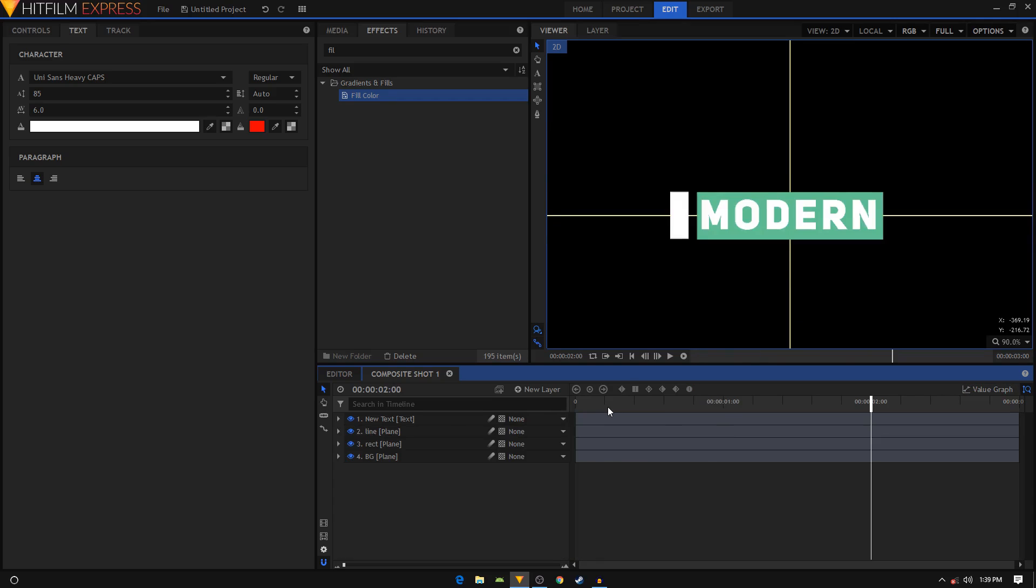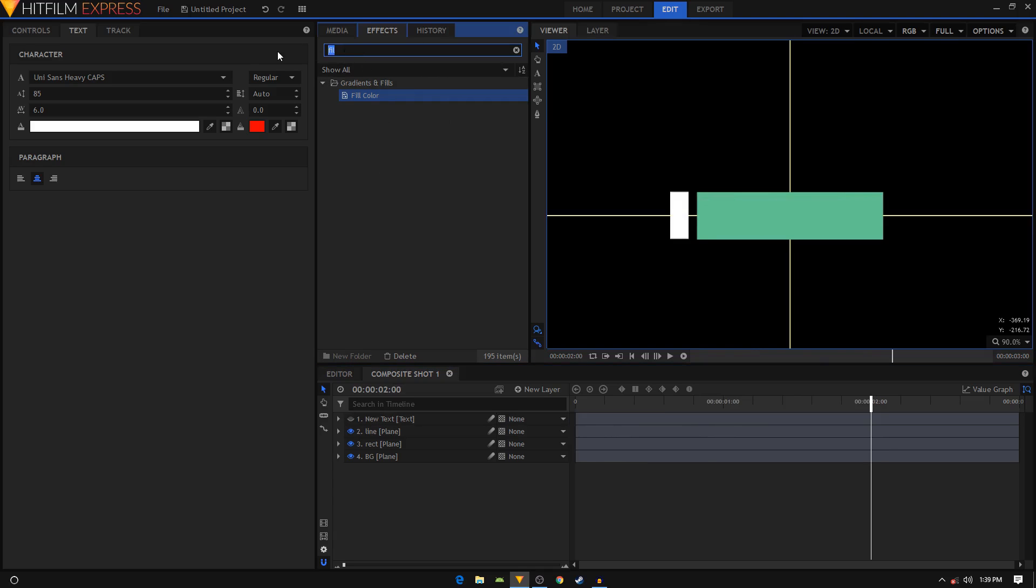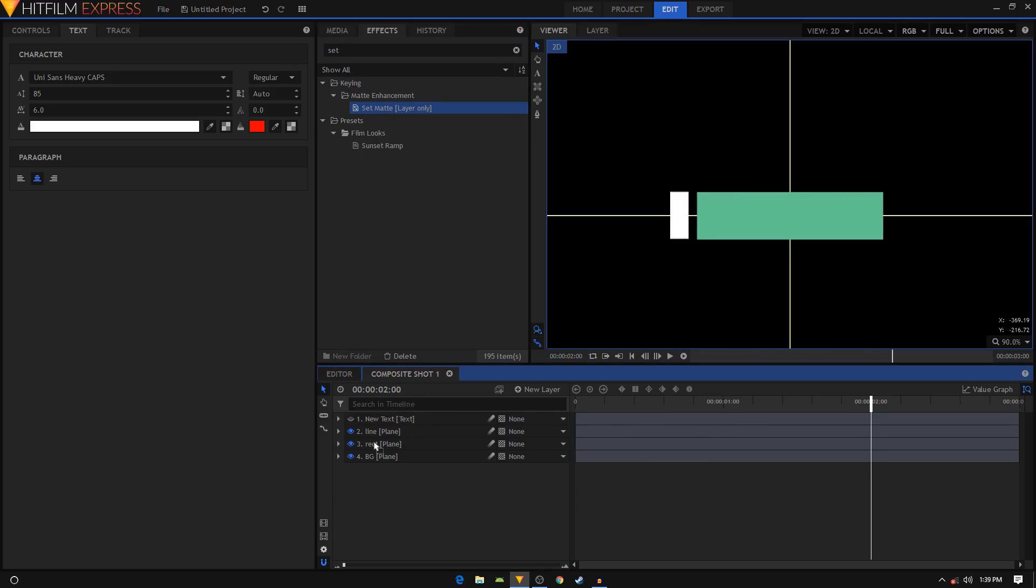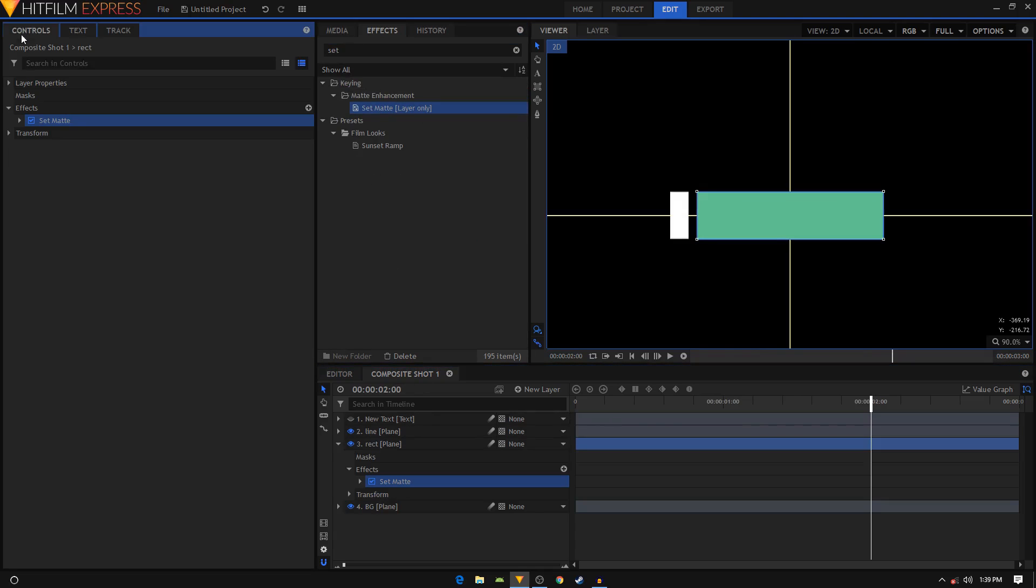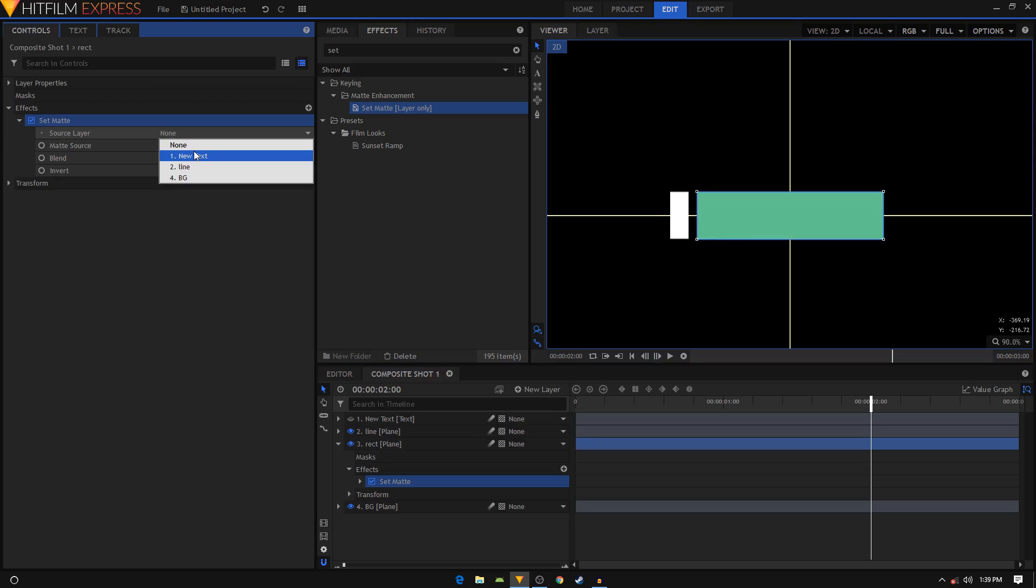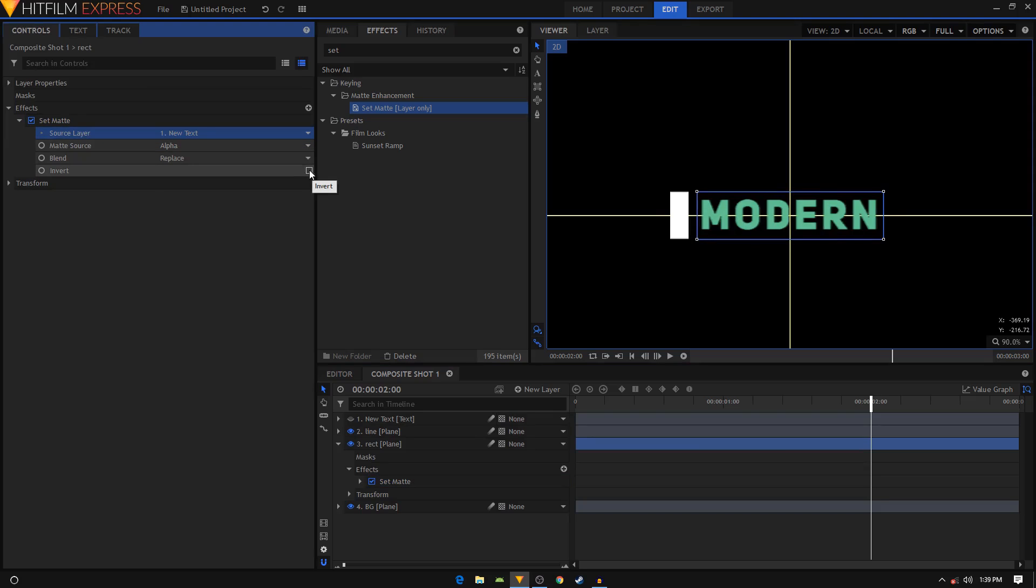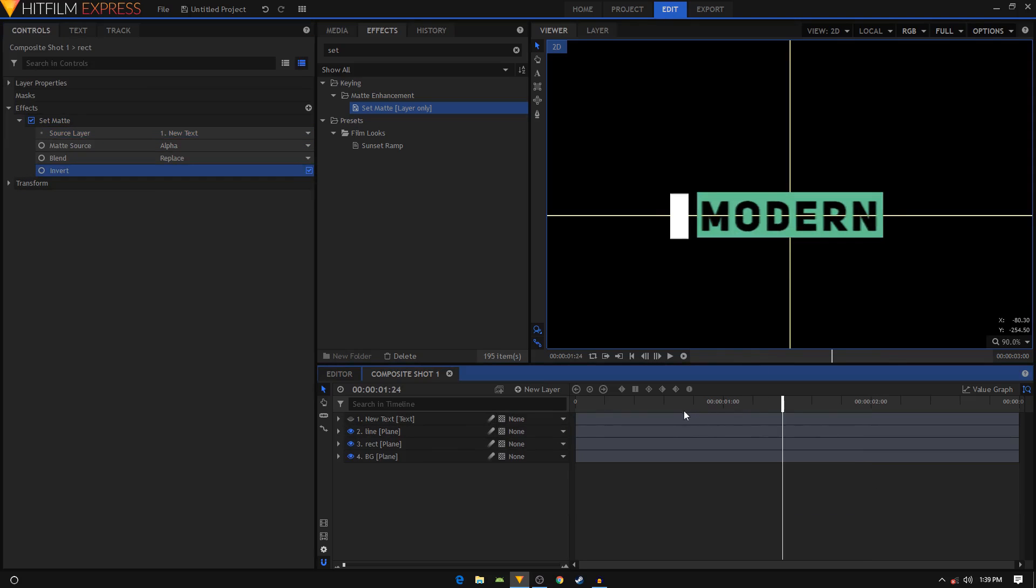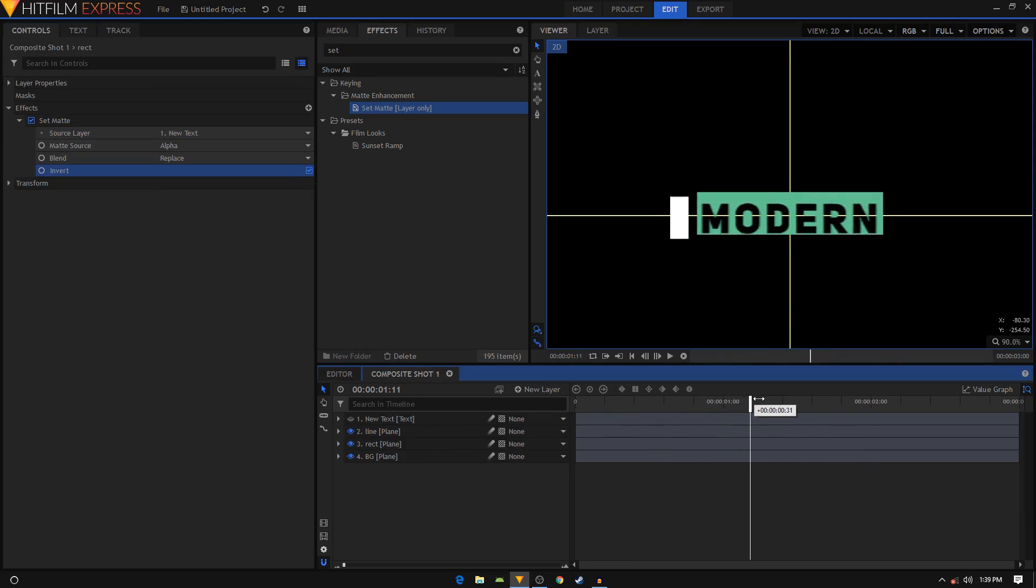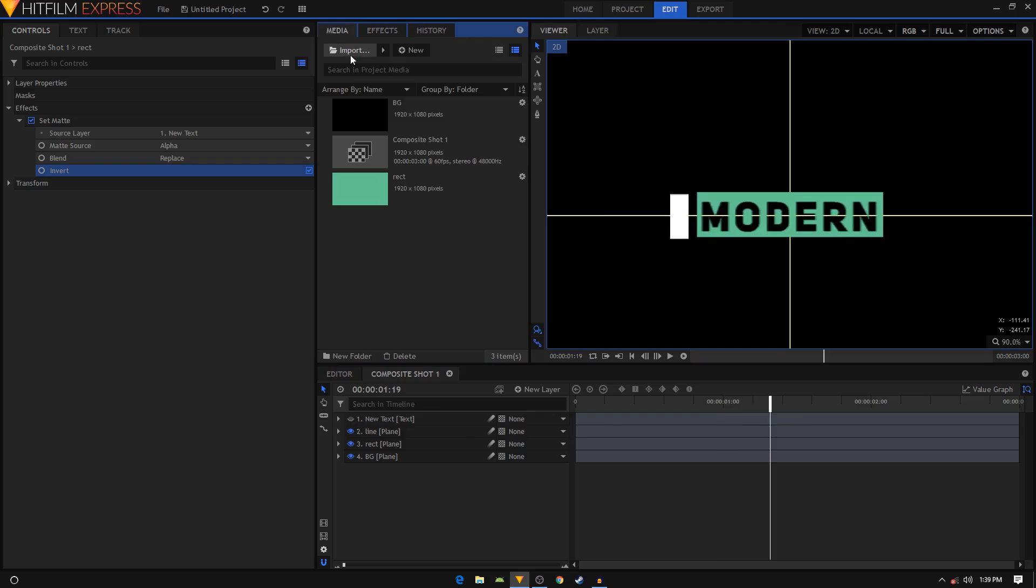Go inside your text layer and in the Effects tab search for Set Matte effect and apply it on your rectangle layer. Go to the Controls tab, expand the Set Matte, set the source layer to New Text, click on this checkbox that says Invert. Now your text will be all hollow - you can just see your background in your text.